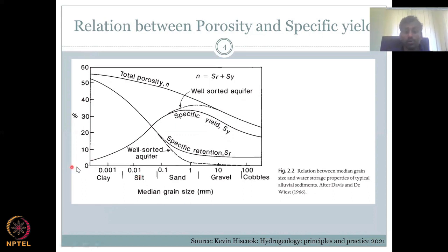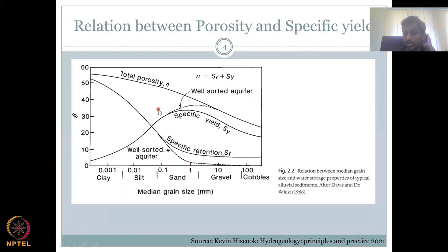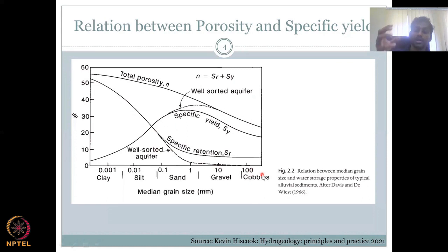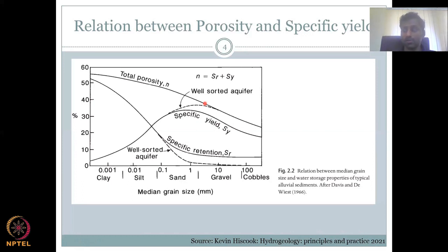In a well-sorted aquifer — where grains are almost the same size — there is high porosity in clay and silt. Total porosity is roughly 60% to 30%, coming down as grain size increases. But specific retention comes down very fast in gravels and cobbles because they cannot retain much water. They may have high porosity, but all the water falls down due to gravity, as we saw when discussing specific yield earlier.